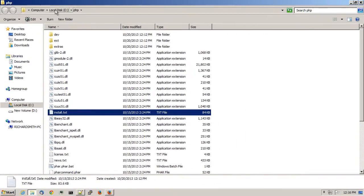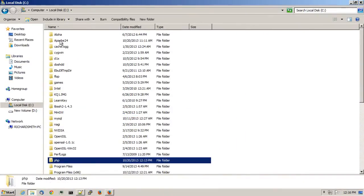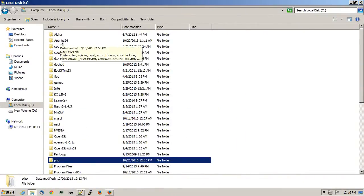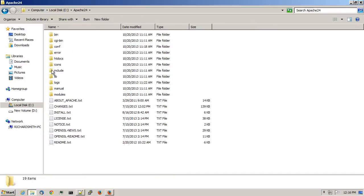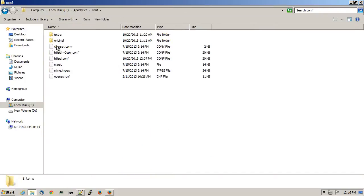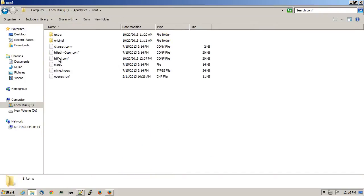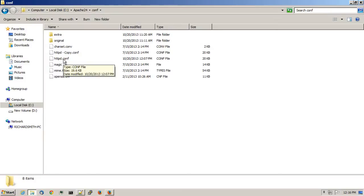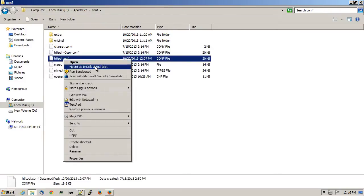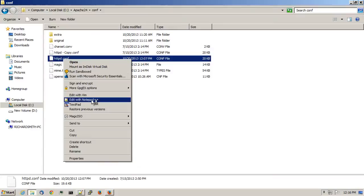I'll browse to my Apache 2.4 directory, which I've installed in Apache 24. Double click on the conf directory. And I'll edit httpd.conf in my favorite text editor.